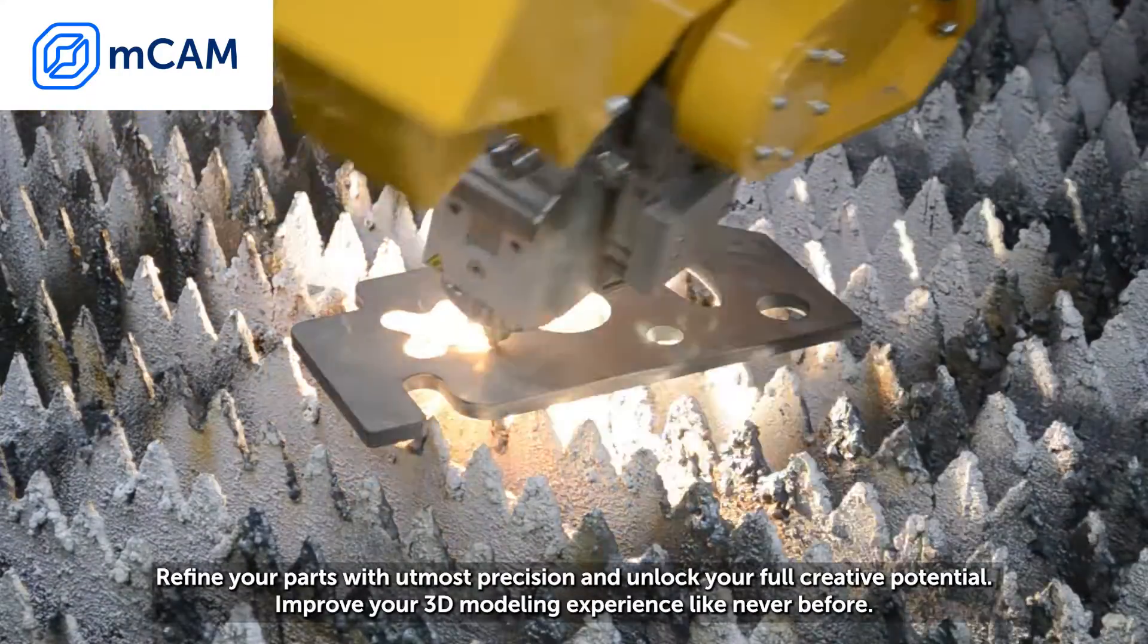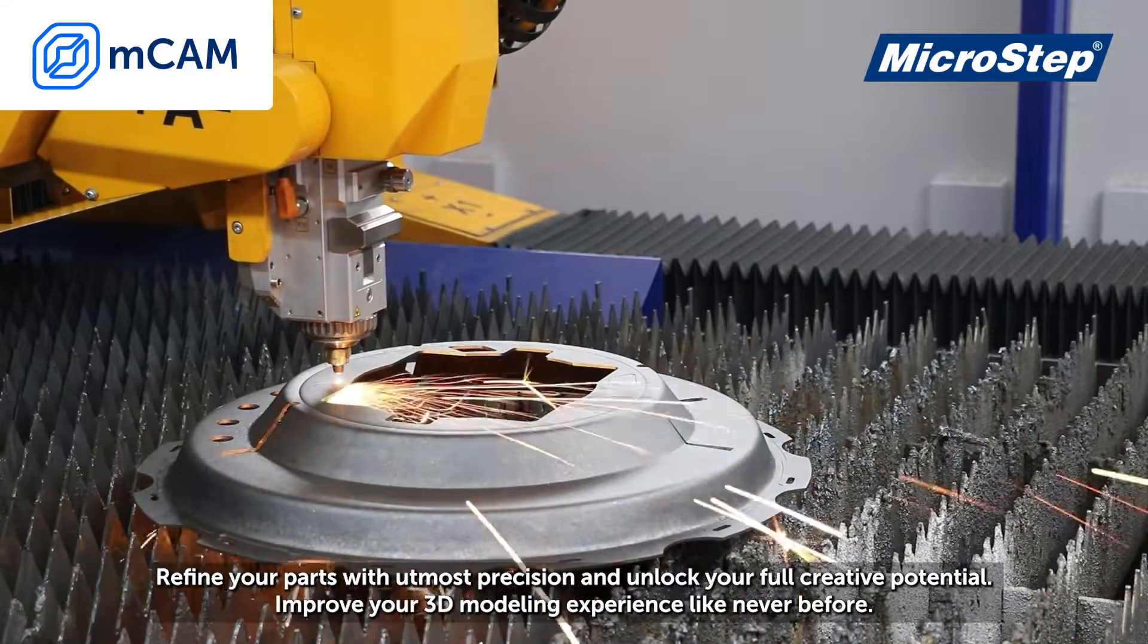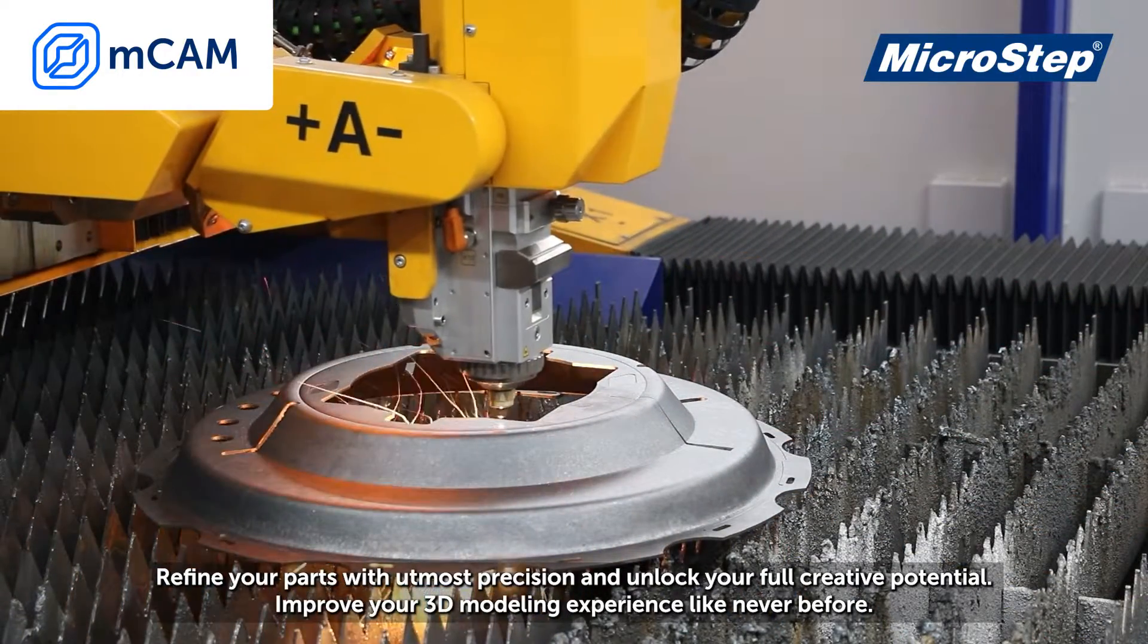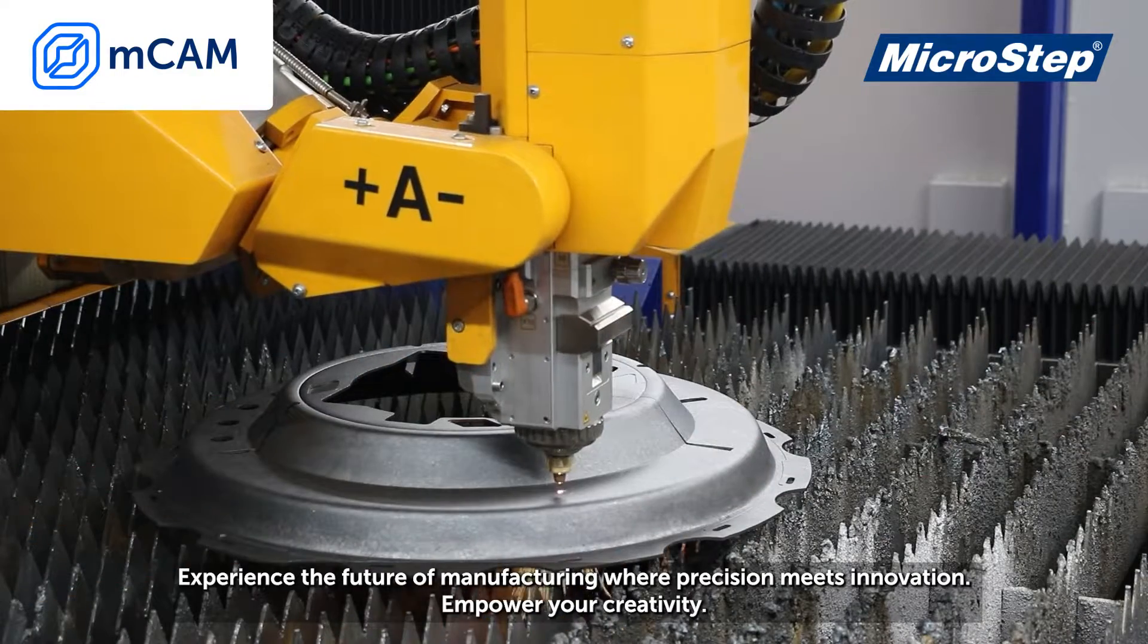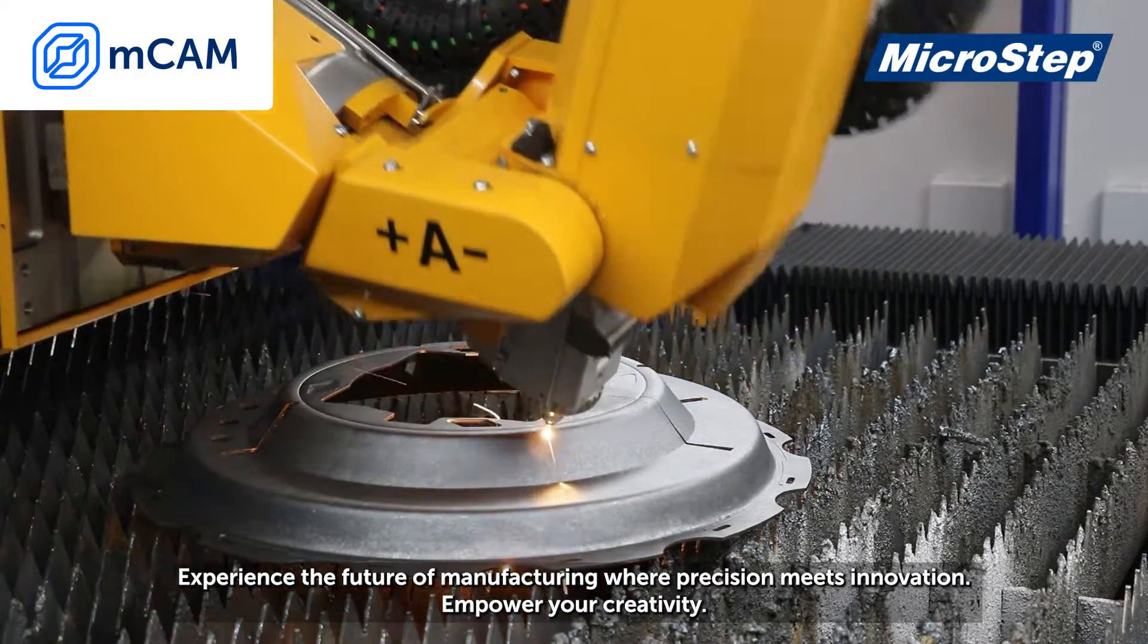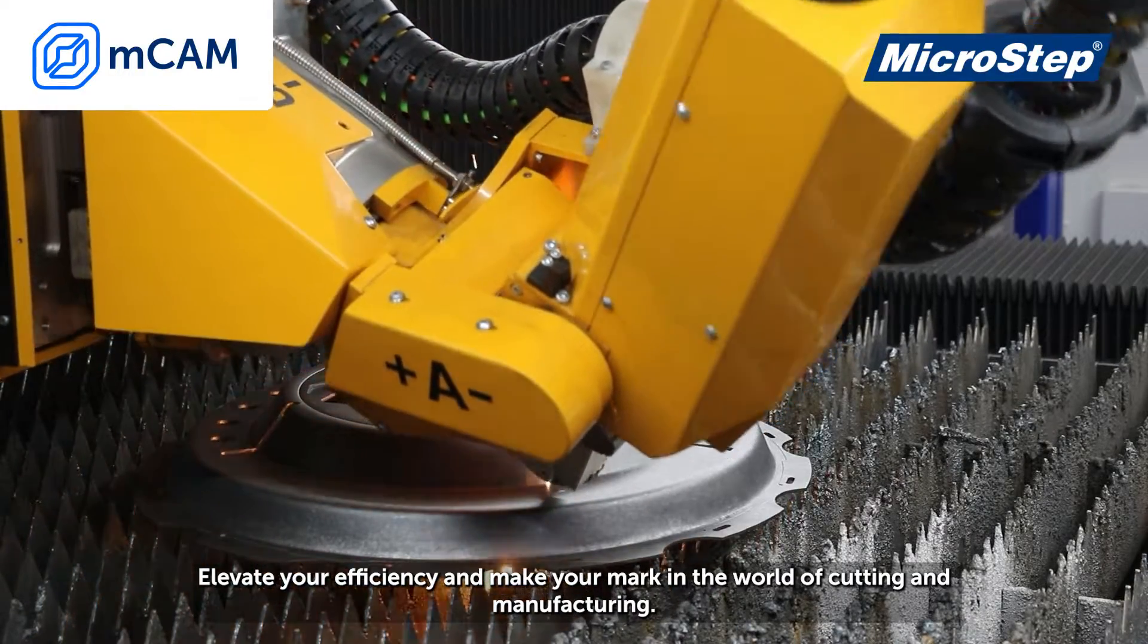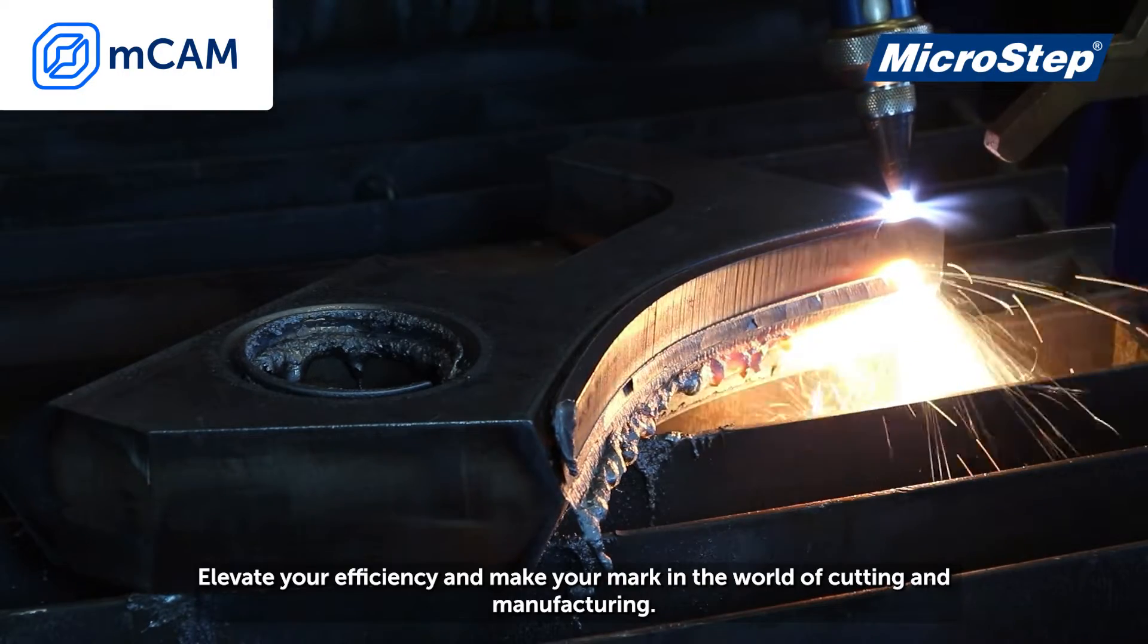Refine your parts with utmost precision and unlock your full creative potential. Improve your 3D modeling experience like never before. Experience the future of manufacturing, where precision meets innovation. Empower your creativity, elevate your efficiency, and make your mark in the world of cutting and manufacturing.